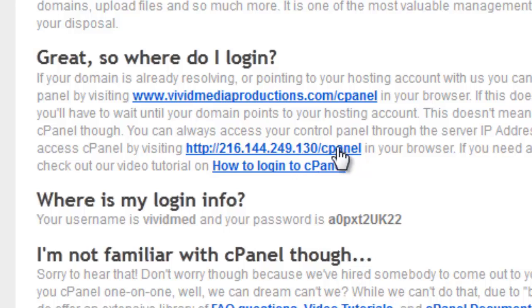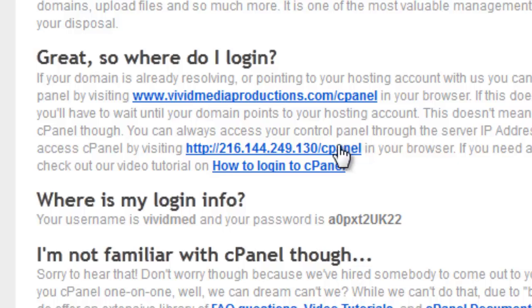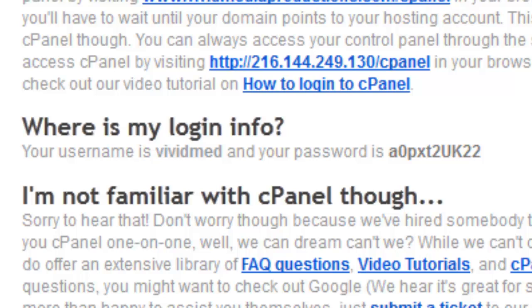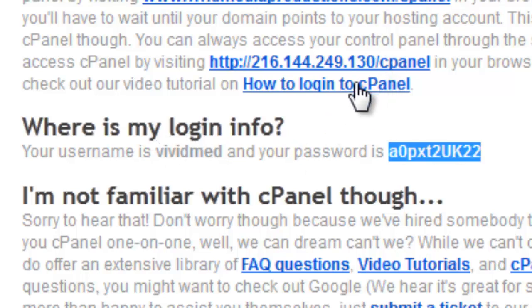Now you might want to, before you click on it, take a look at the next line here, where is my login info, and maybe just get a pen and paper and write this down. Pacific Host or your host has provided you with a username, a temporary username and password for you to be able to log into your cPanel, and you'll need that once you click on this little link. So go ahead and write that down, or if you like, you could do a copy paste, at least of the password. And just remember your login, vividmed for me. And we can now click on the link.